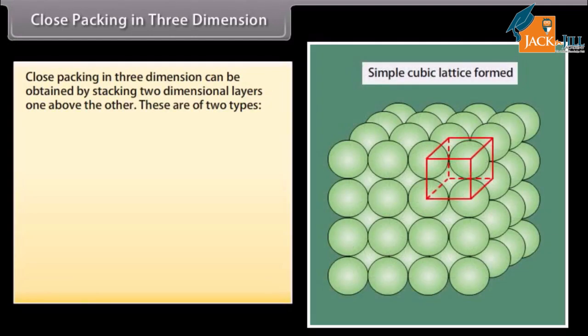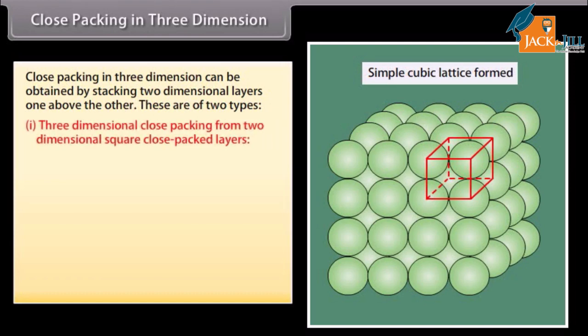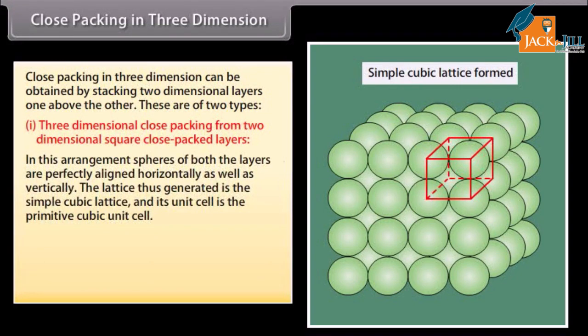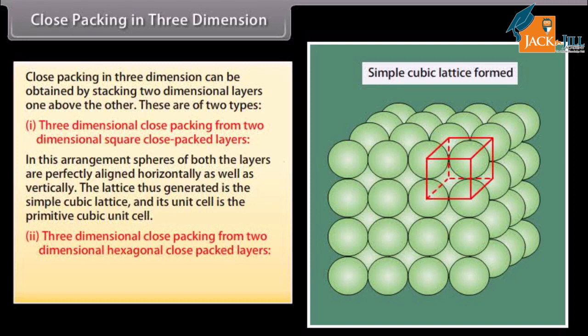Close packing in three dimensions can be obtained by stacking two-dimensional layers one above the other. From two-dimensional square close-packed layers, the spheres of both layers are perfectly aligned horizontally as well as vertically. The lattice thus generated is the simple cubic lattice, and its unit cell is the primitive cubic unit cell.